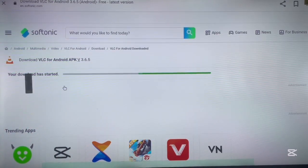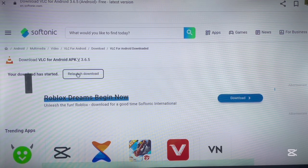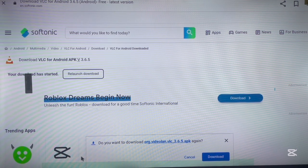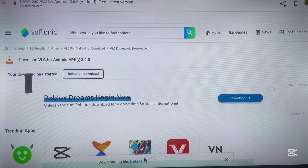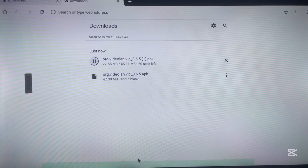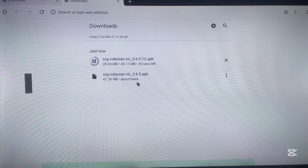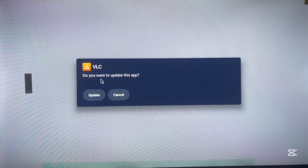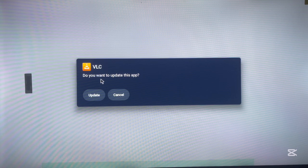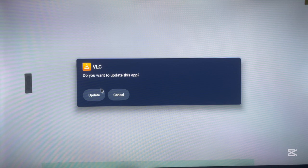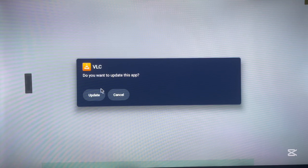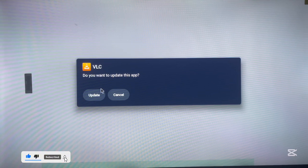Once you click download, the application will start downloading. You'll see a prompt asking if you want to download — click download and the application will begin downloading to your Android TV. You can click on details to see the download progress. When it's done, click on it and it will ask if you want to install the application — click install. That's how I install applications to my Android TV without Google Play Store, without Downloader, and without OnLink. If you found the video helpful, make sure to like, subscribe, and share.